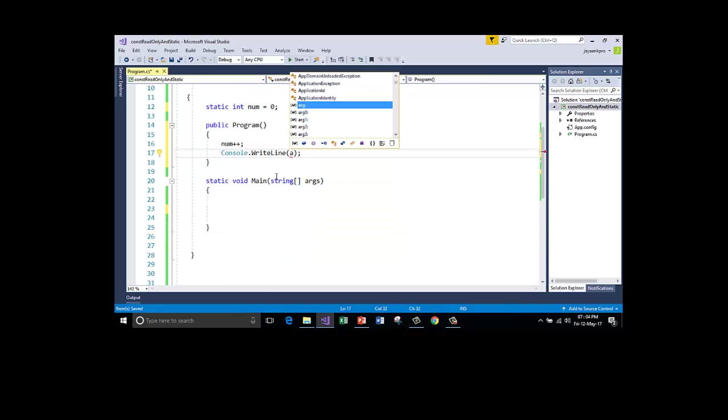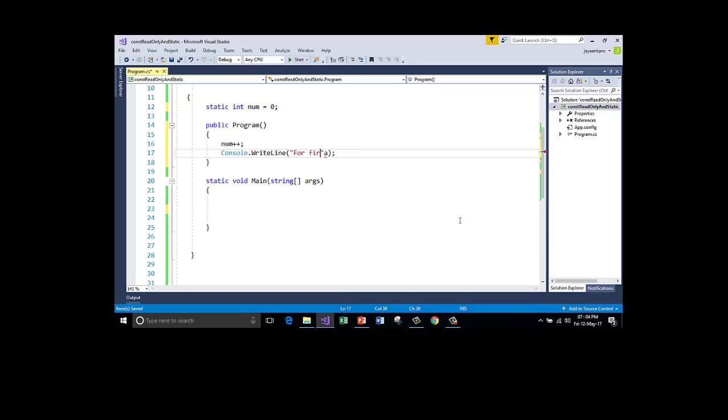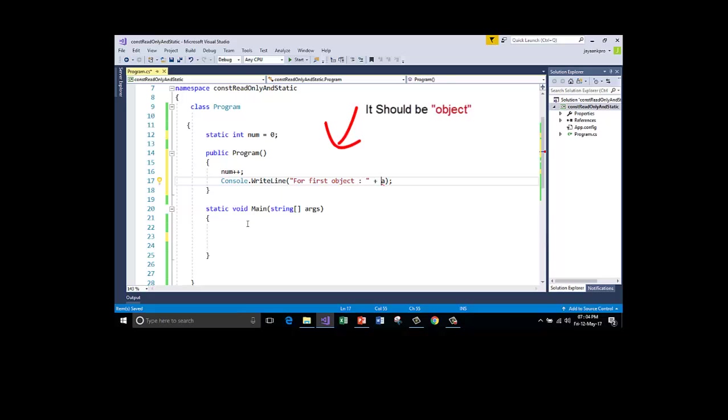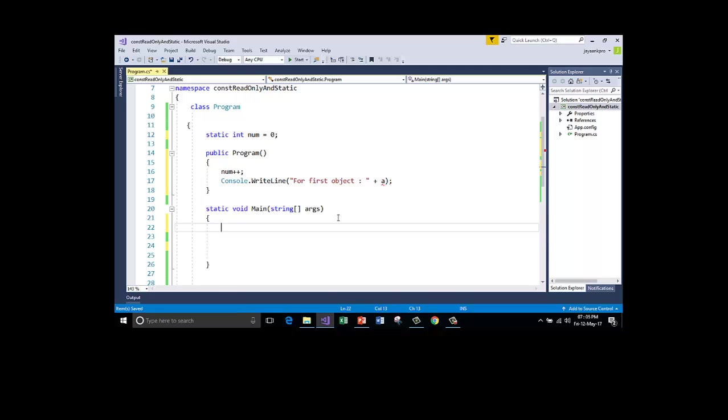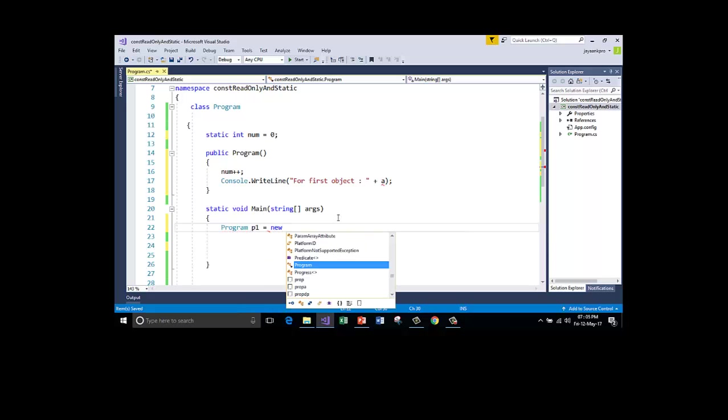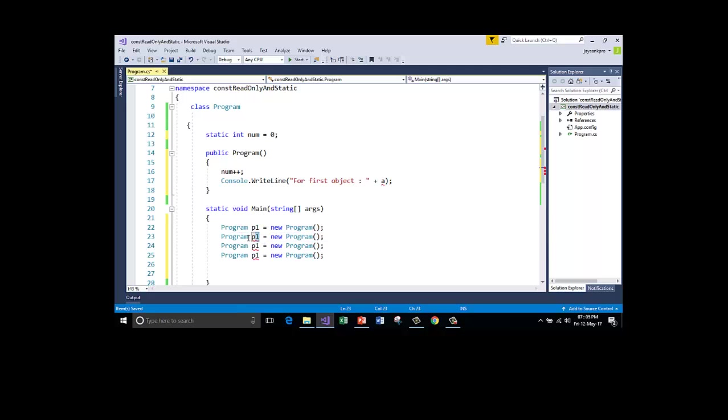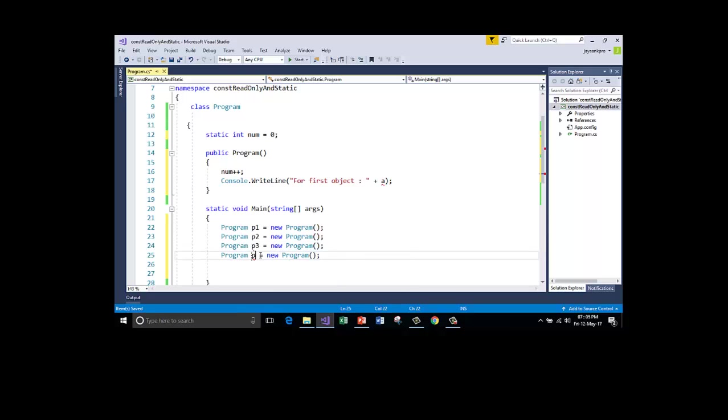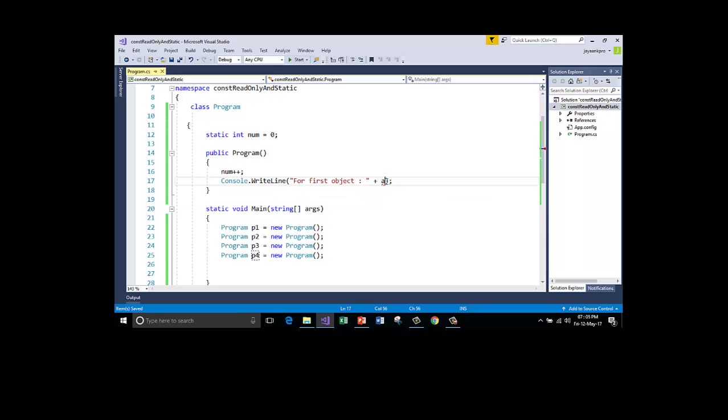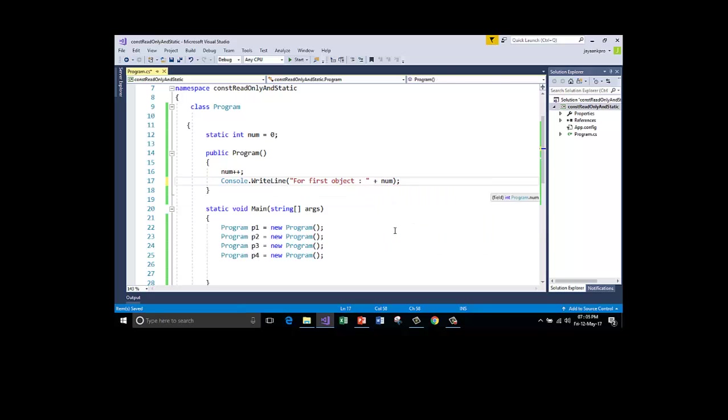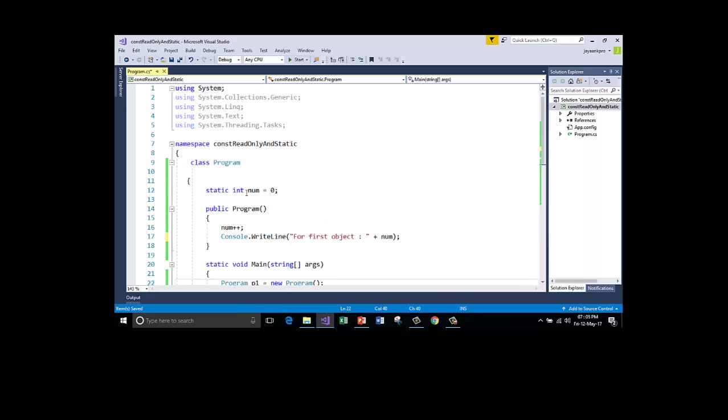So I'll tell you for first object. So now I'm going to create the objects. Four different objects for the same class. So the class name is program P1. P1 is the object here. New program. So let me copy this and paste it below. So there will be four different objects of the type program. So I'll explain what happens here. This is not yay. So this should be num. Sorry for that.